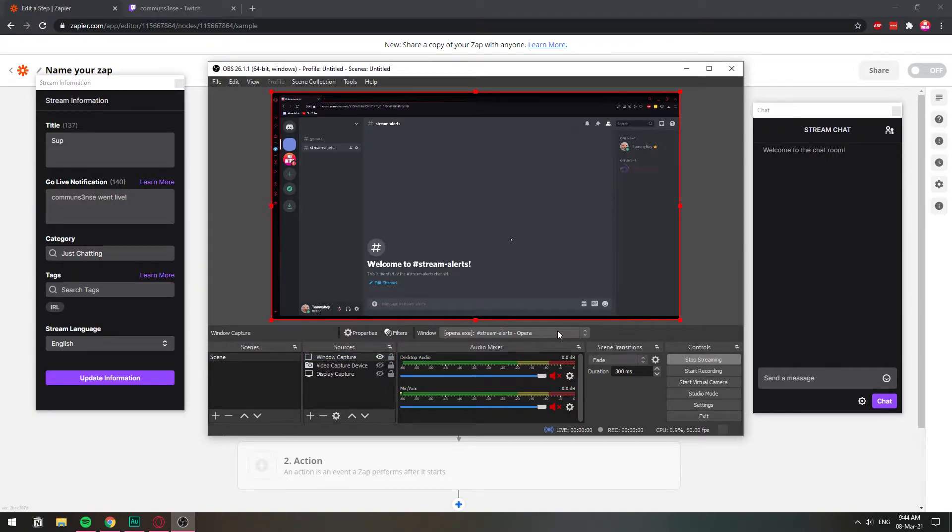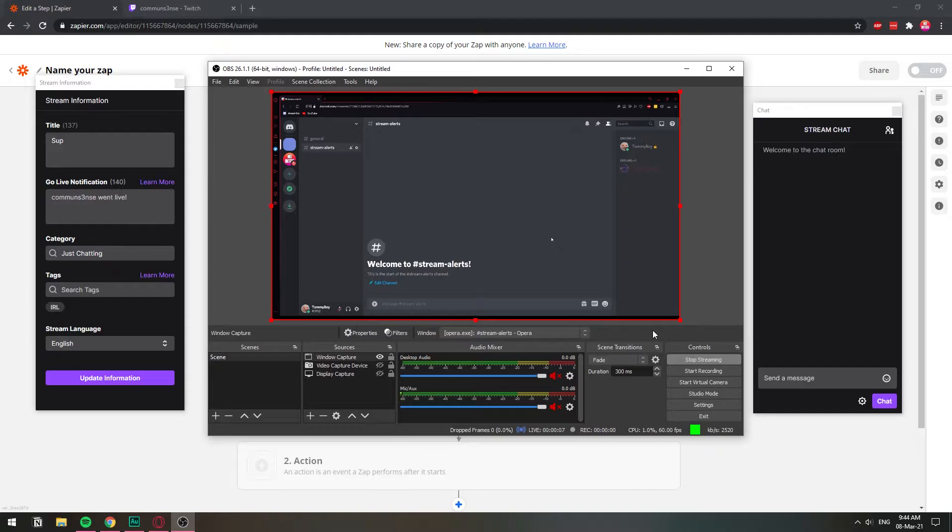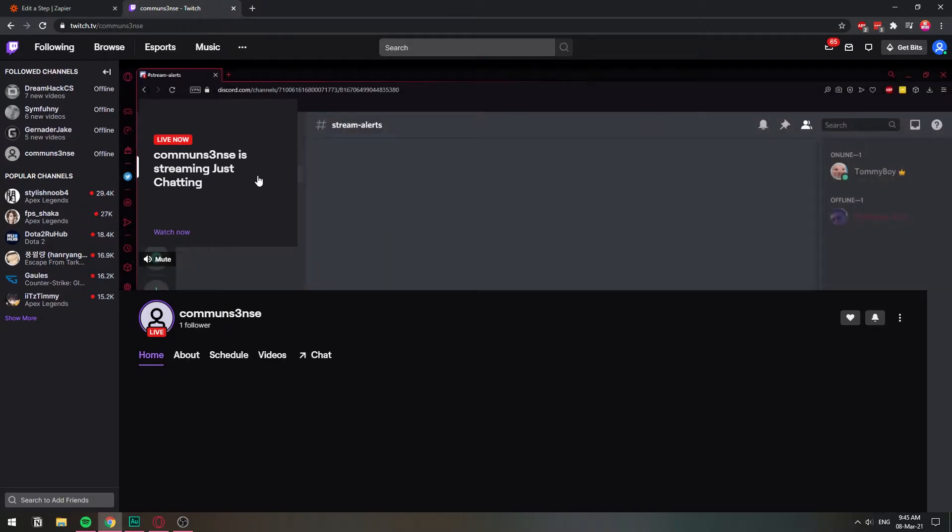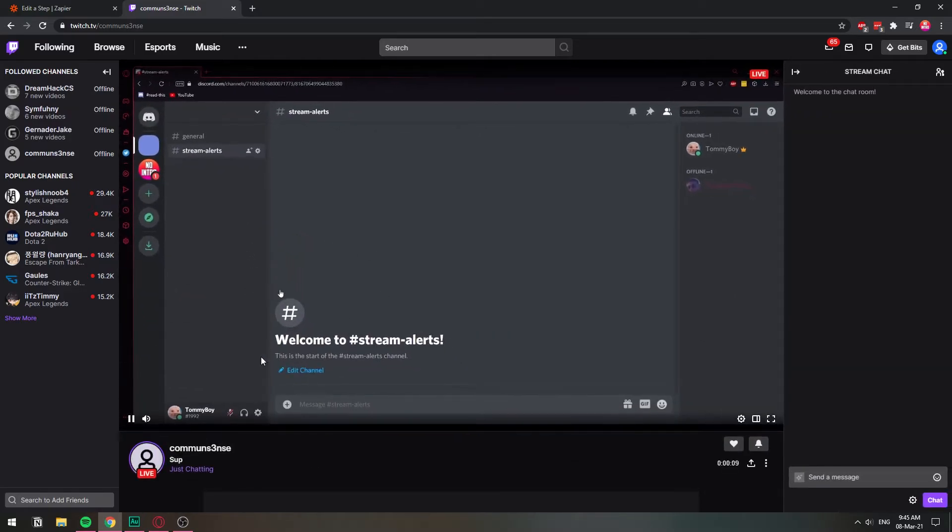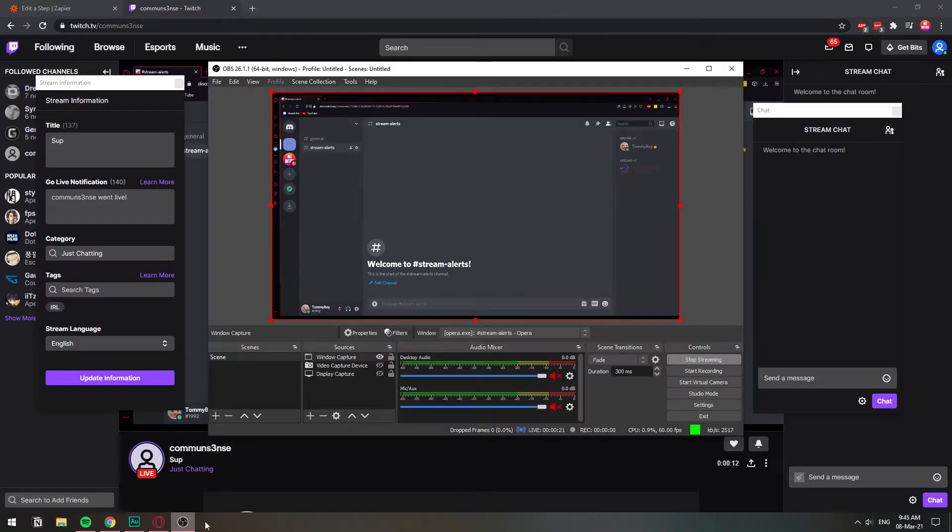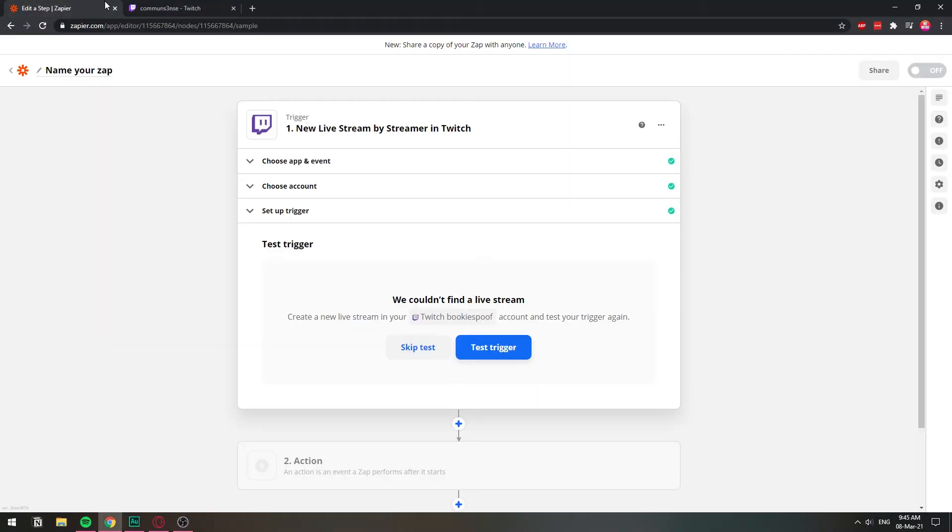I have already connected my account. If you want OBS tutorials, leave any questions in the comments. I know a lot about OBS, so I can definitely help you out. So I have this Common Sense, you see, I started streaming. And can I watch the stream? There we go. So we are live. And now let's test the trigger again. It said we couldn't find a live stream before. Let's try it now.